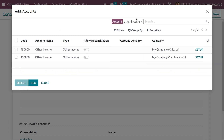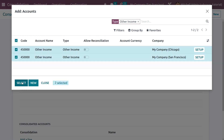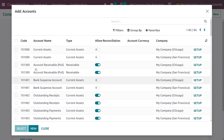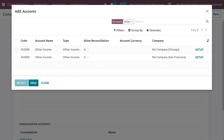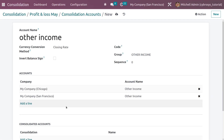Under Consolidation Groups, we also need to create another account — Other Income. Choose the group as Other Income, set the group, and you can also set the companies here. Search for Other Income with the type as Other Income. Click 'Add a Line' under accounts and search for other income — you get all other income accounts of both companies: My Company Chicago and My Company San Francisco. Select these and save.